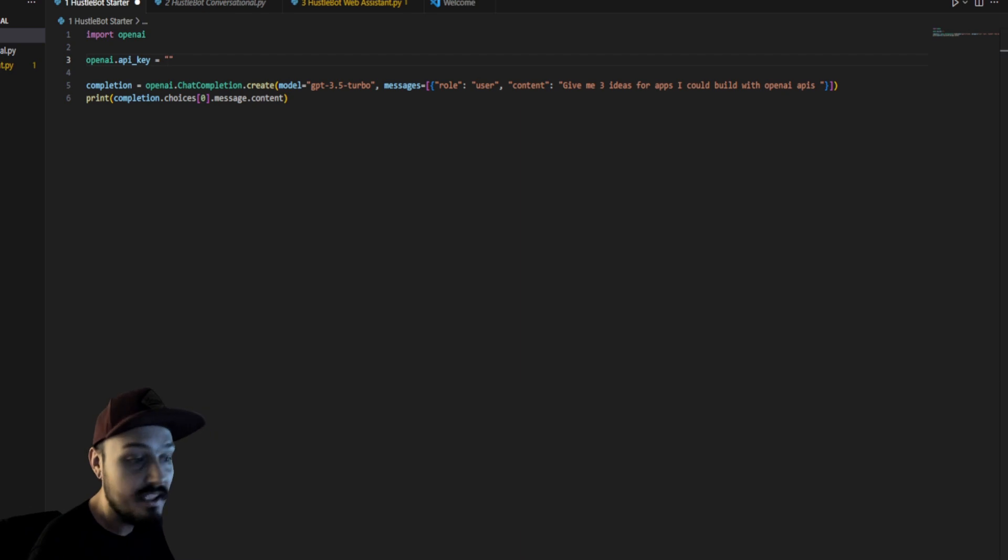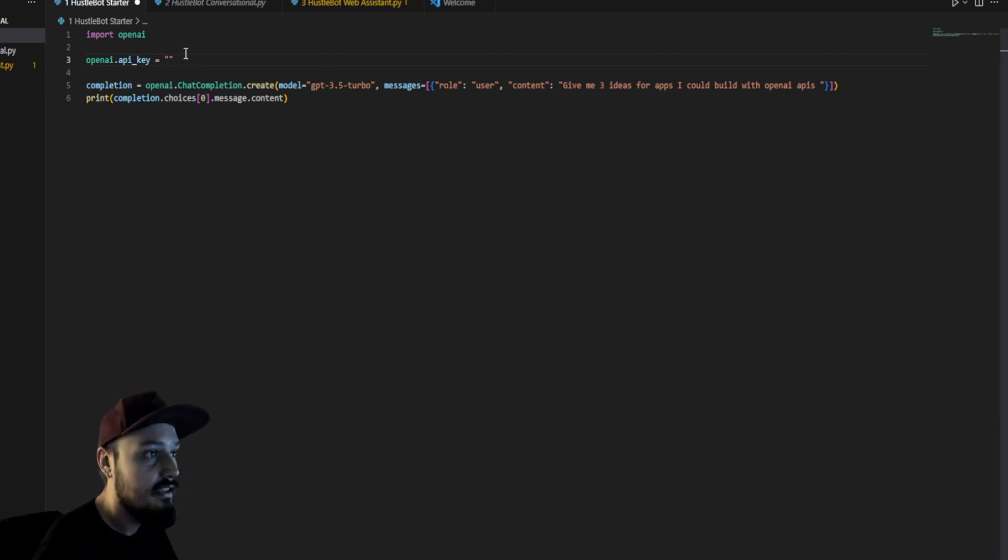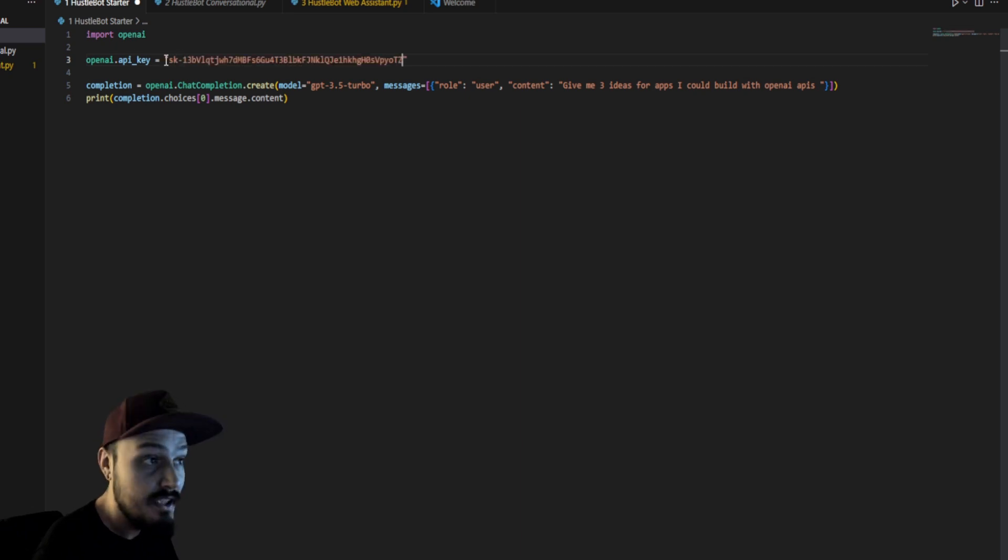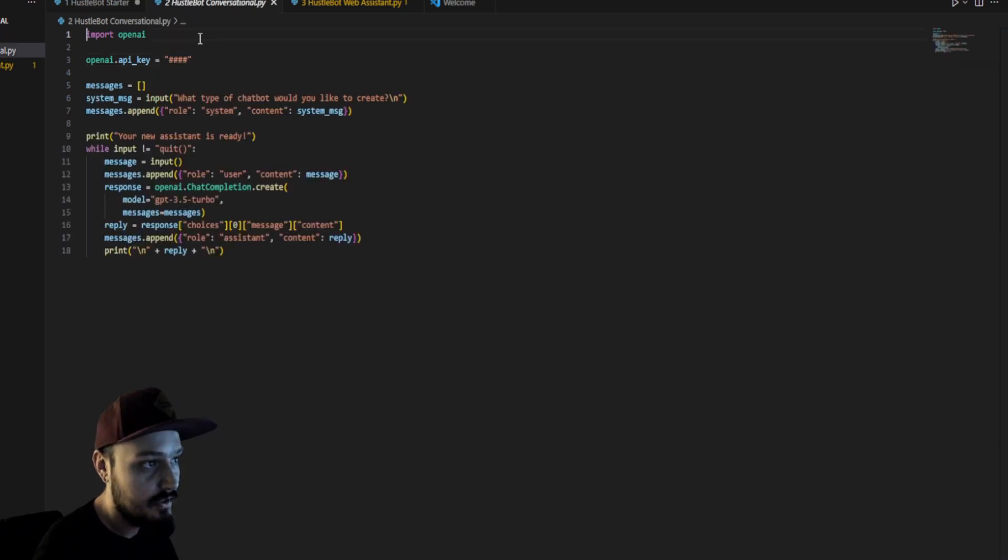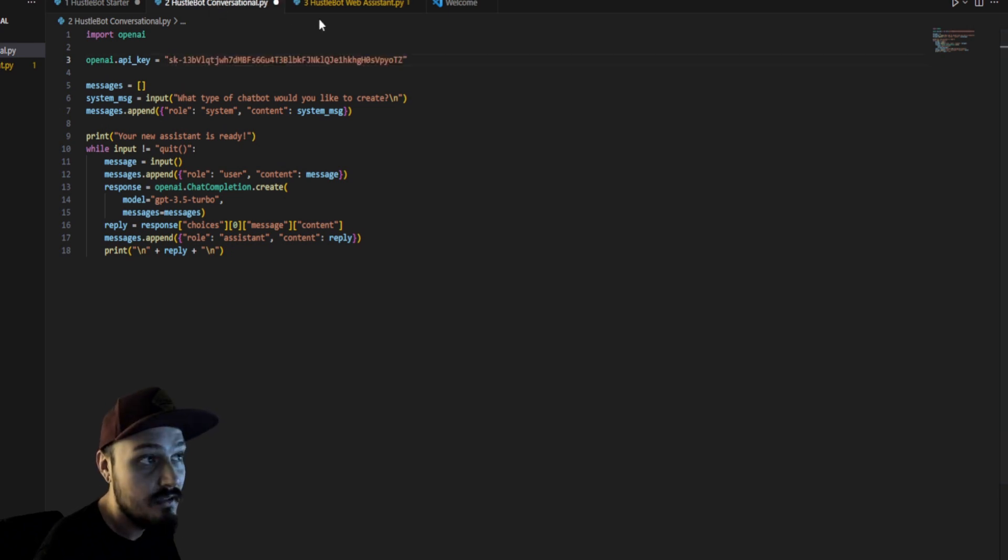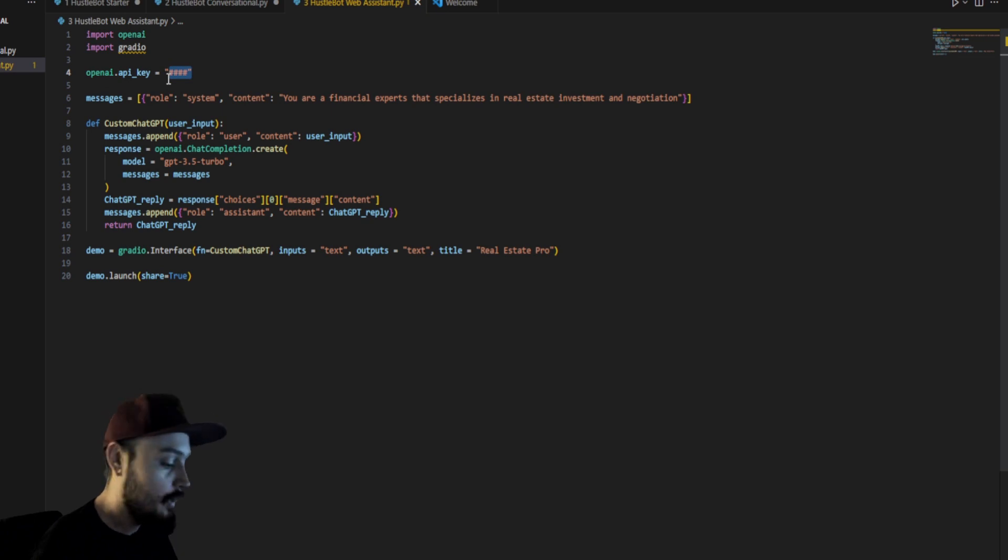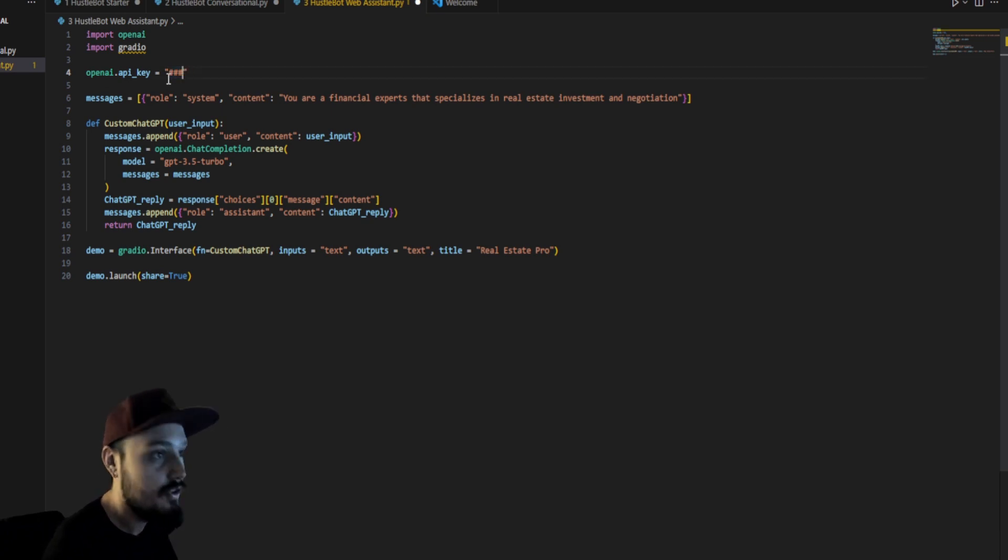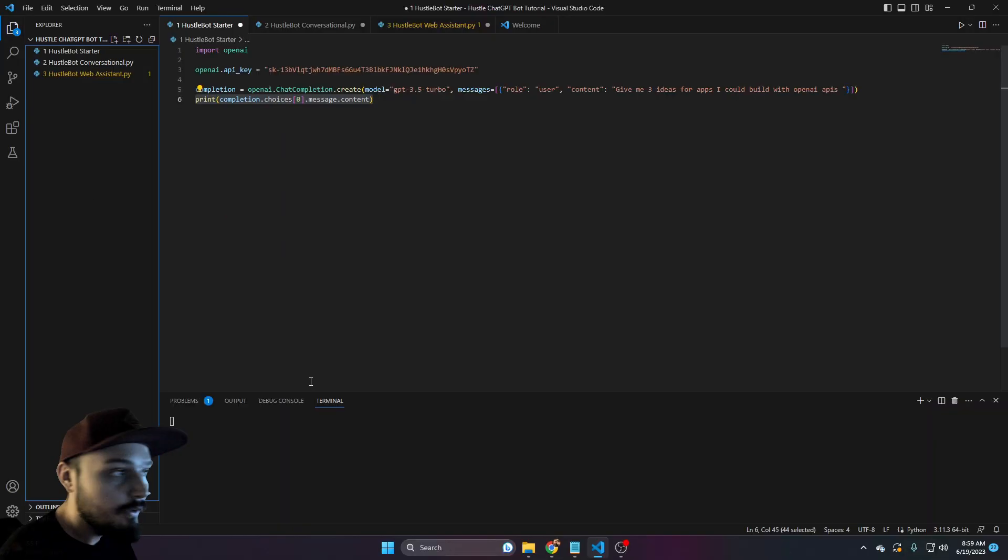The first thing we're going to do is plug in our API key in all three of these. That's just going to get us ready to go. So we're going to take our API key and make sure you leave the quotation marks there. We're going to plug it into the starter, into the conversational, and into the web assistant, making sure that we leave the quotation marks just like that.